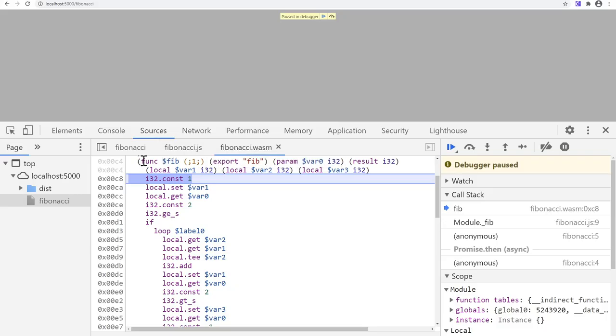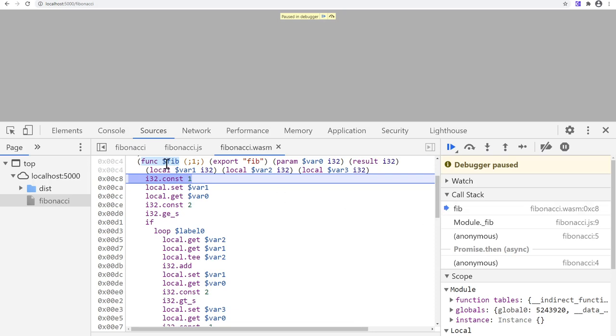Still, you can see that DevTools has helpfully generated a function name for us that is showing up in call stacks and disassembly. It based it on the export name, so that even when you don't have any debugging information attached, you still at least get readable stack traces.